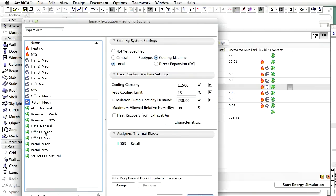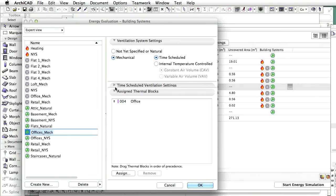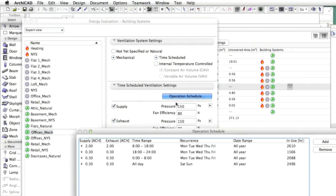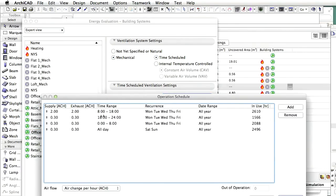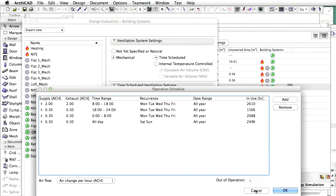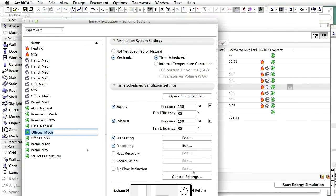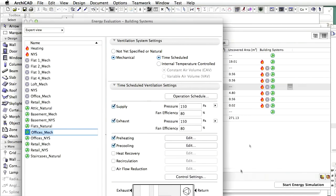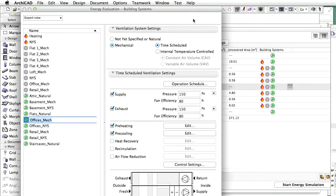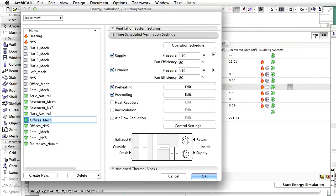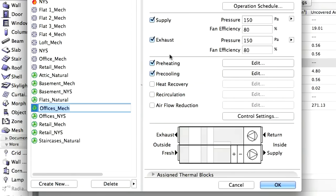Let's review the settings of the ventilation system assigned to the thermal block with an office operation profile. Use the time-scheduled ventilation settings chapter of the Building Systems Dialog in expert view if you wish to modify the default time-scheduled mechanical ventilation system parameters. Details such as supply and exhaust fan pressures and efficiencies can be altered, and pre-heating and pre-cooling parameters can be specified. It is also possible to model more advanced ventilation systems using the heat recovery, recirculation or airflow reduction dialogs.